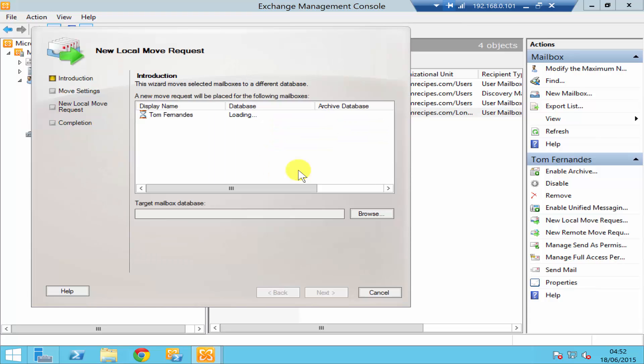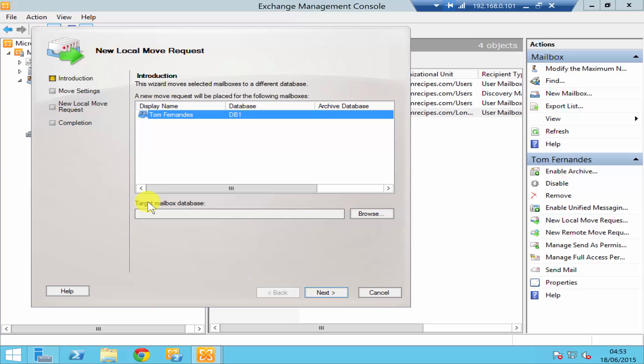Okay, so you click on move and your mailbox has been selected. Over here at the bottom, you need to select your target mailbox database.